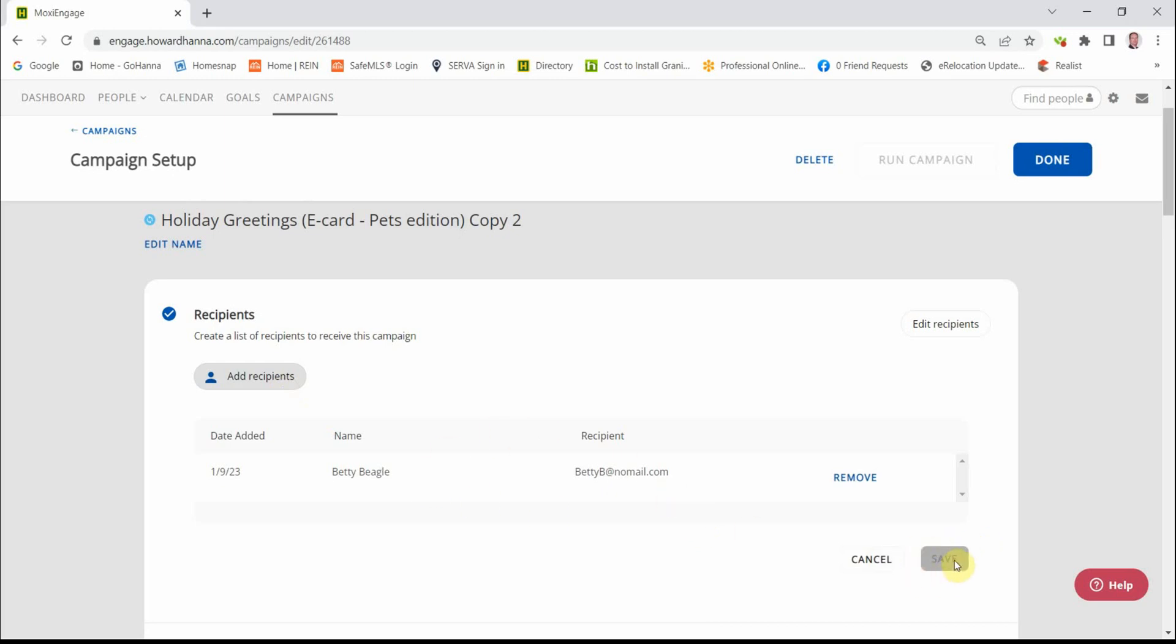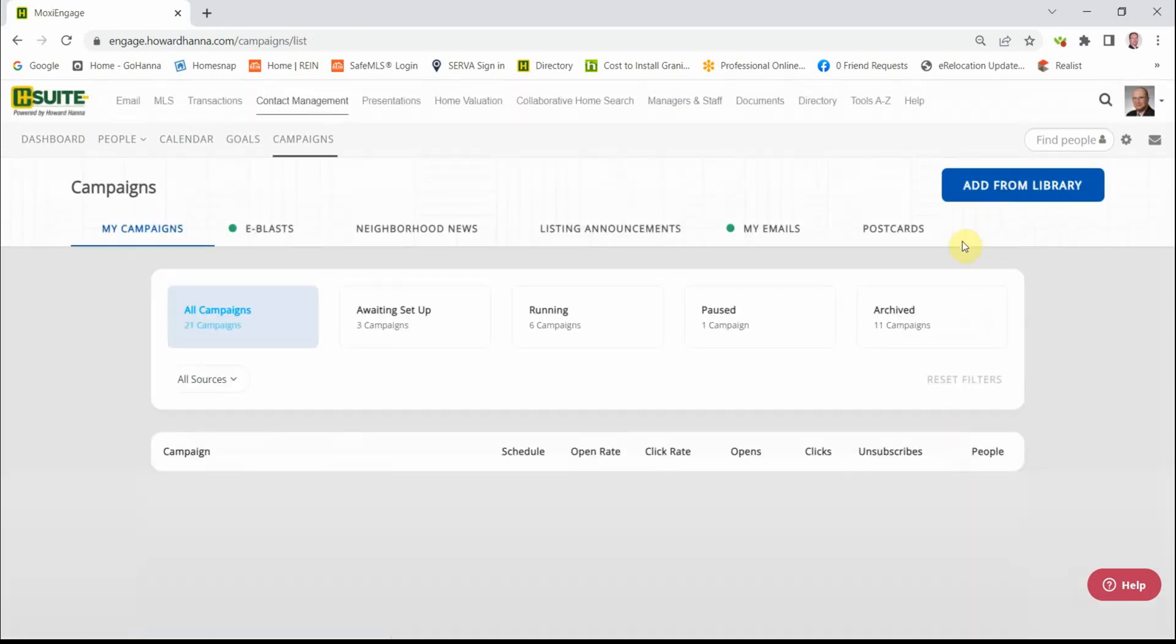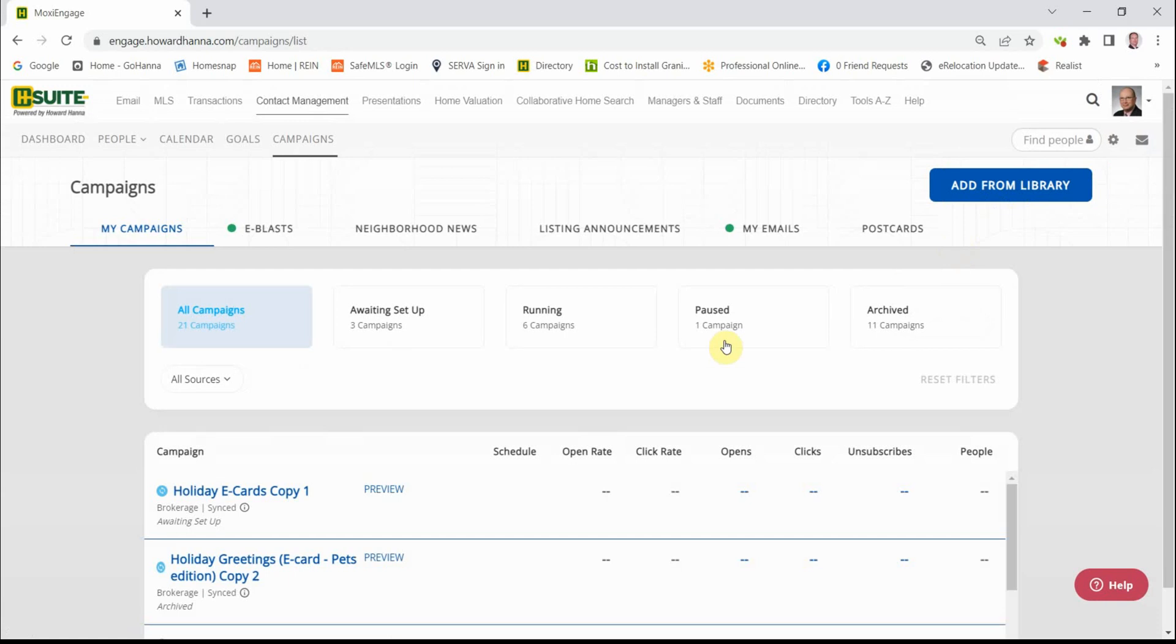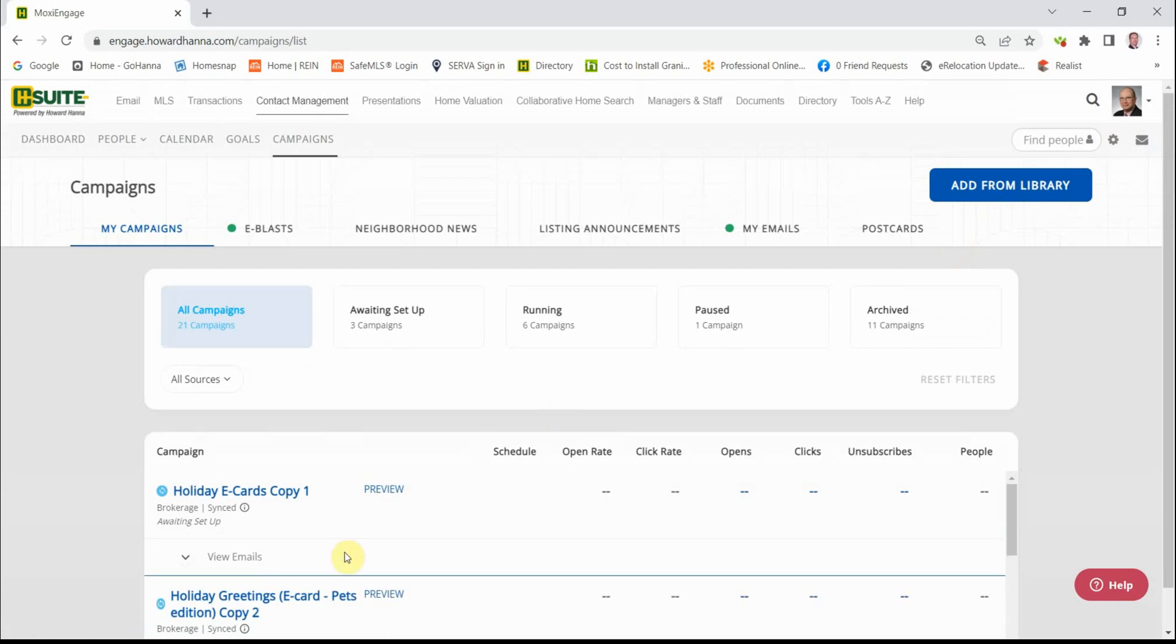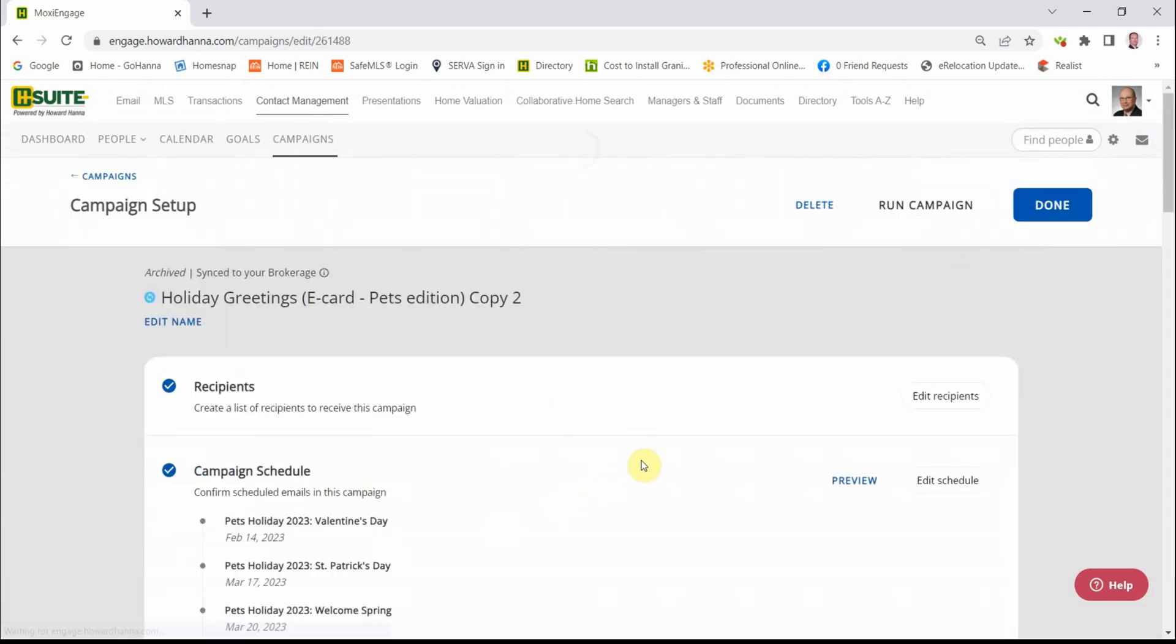Once you've added people, you're going to click Save, Save and then Done. Then you can choose Run Campaign.